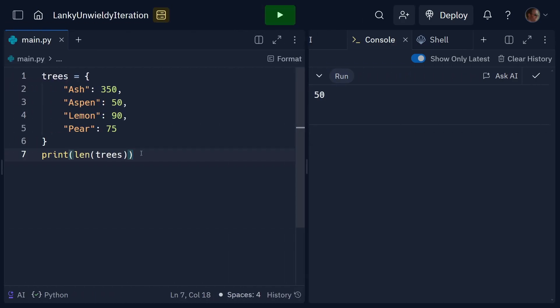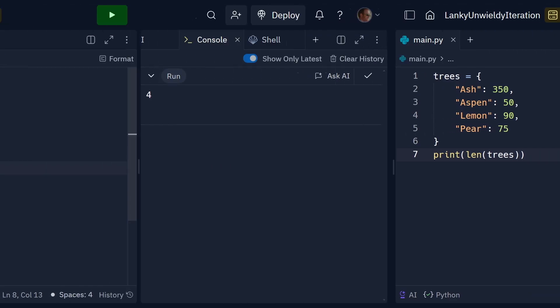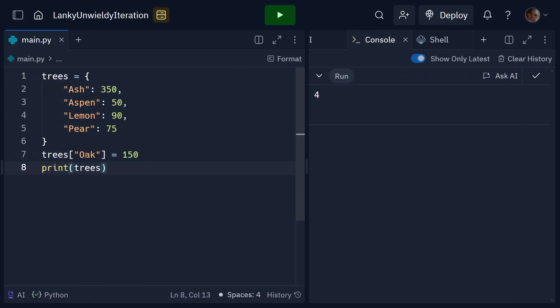You can do other things. For example, you can get the length of the array. So, if you do len and then trees, one, two, three, four, then we'll get four from there, as you can see.